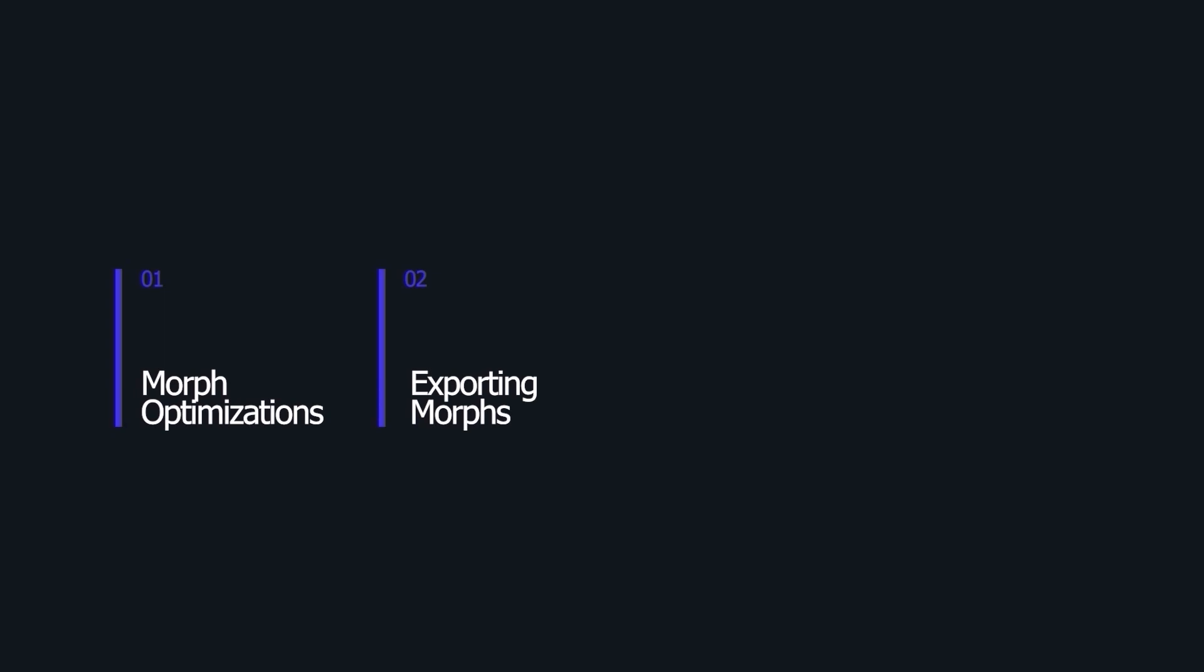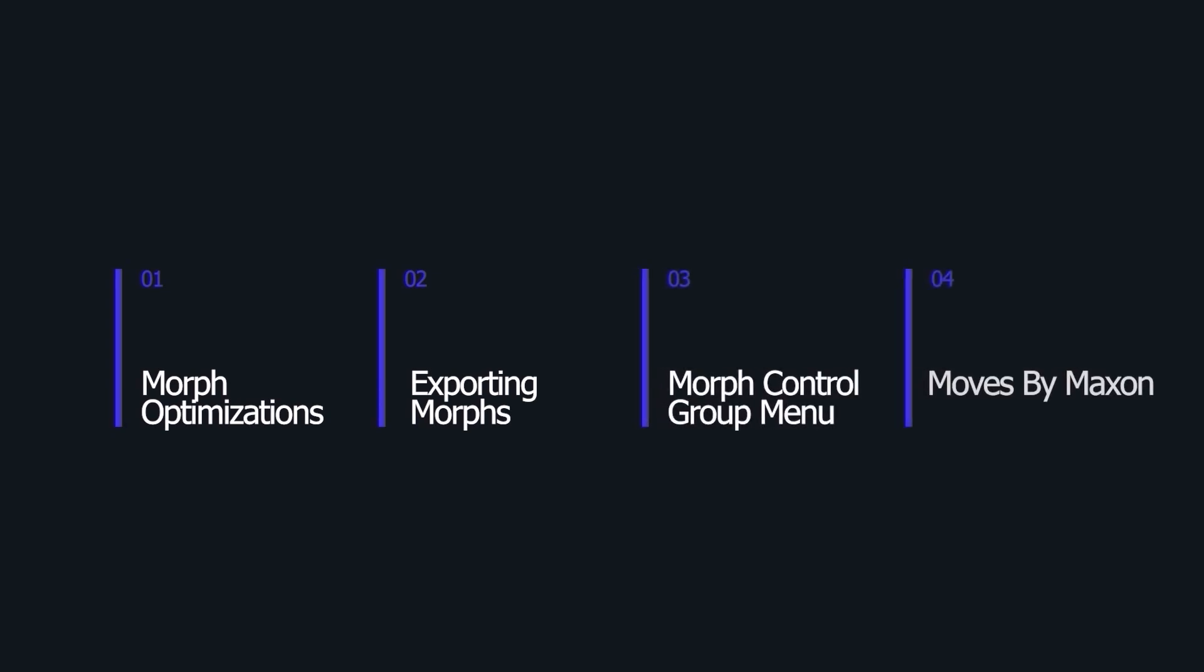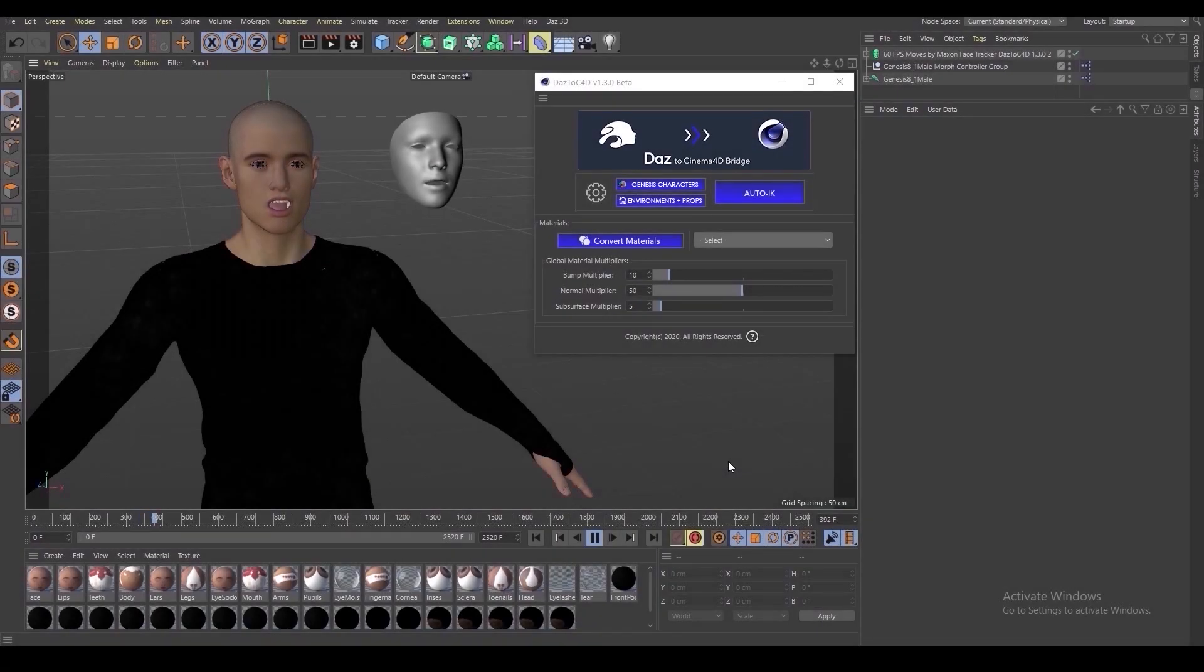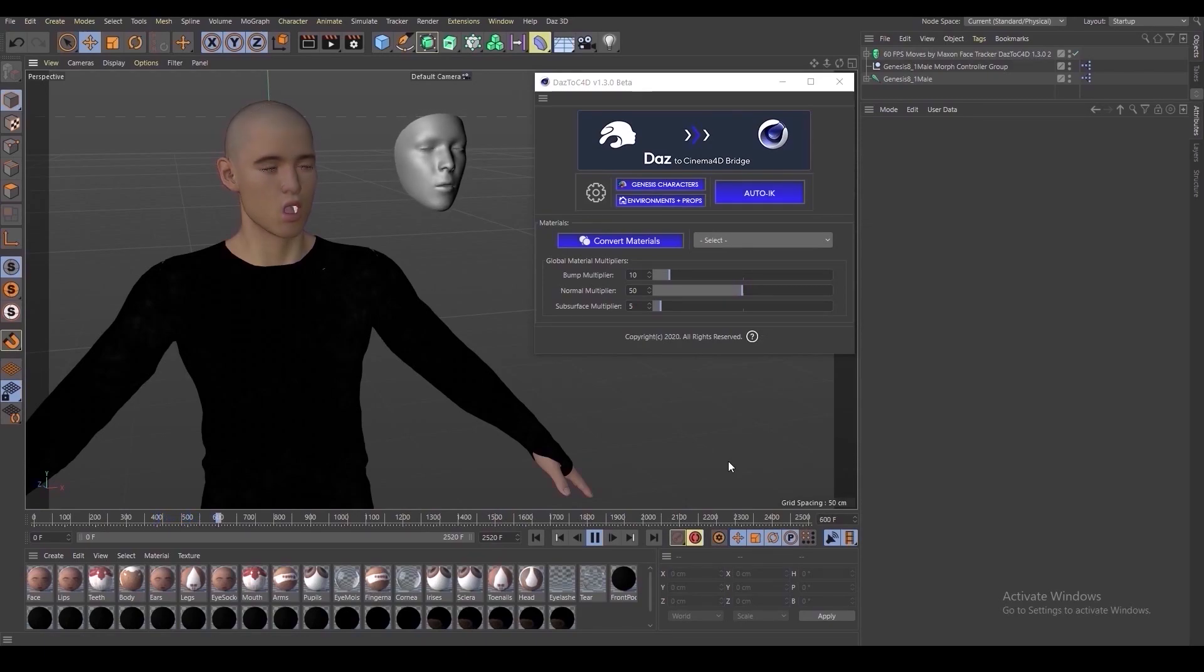Some of the most exciting updates coming out of this new release are related to morph optimizations. These optimizations allow for significant improvements in reducing memory required for import and export, as well as the overall time to complete the import-export process.